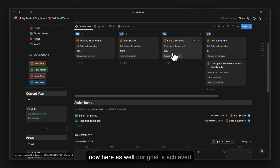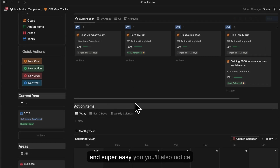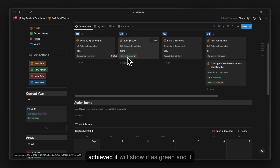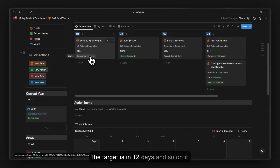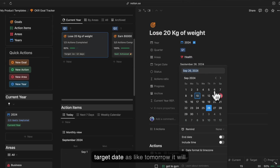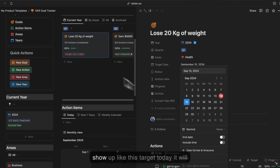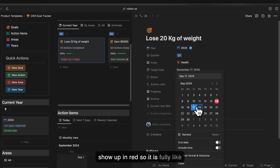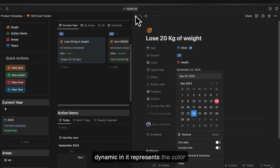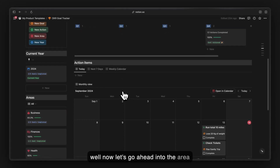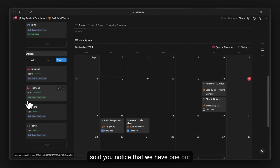You can see the goal is achieved once all actions are checked. The status bar color also changes dynamically — green if the goal is achieved, gray if the target is more than 12 days away, and red if the target is today or tomorrow. The color represents the number of days left.